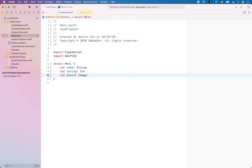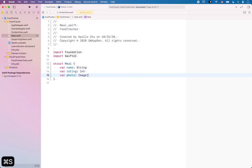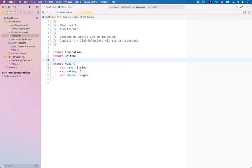Previously I mentioned that a user can choose to include or not include a photo, so the meal might have an image or not. To represent that, we add a question mark after the type Image to notify Swift that we may or may not have a photo. And that's it — as simple as that, we have a struct with the name of the data model, and we include all the variables we want to associate with that data type inside the curly braces.